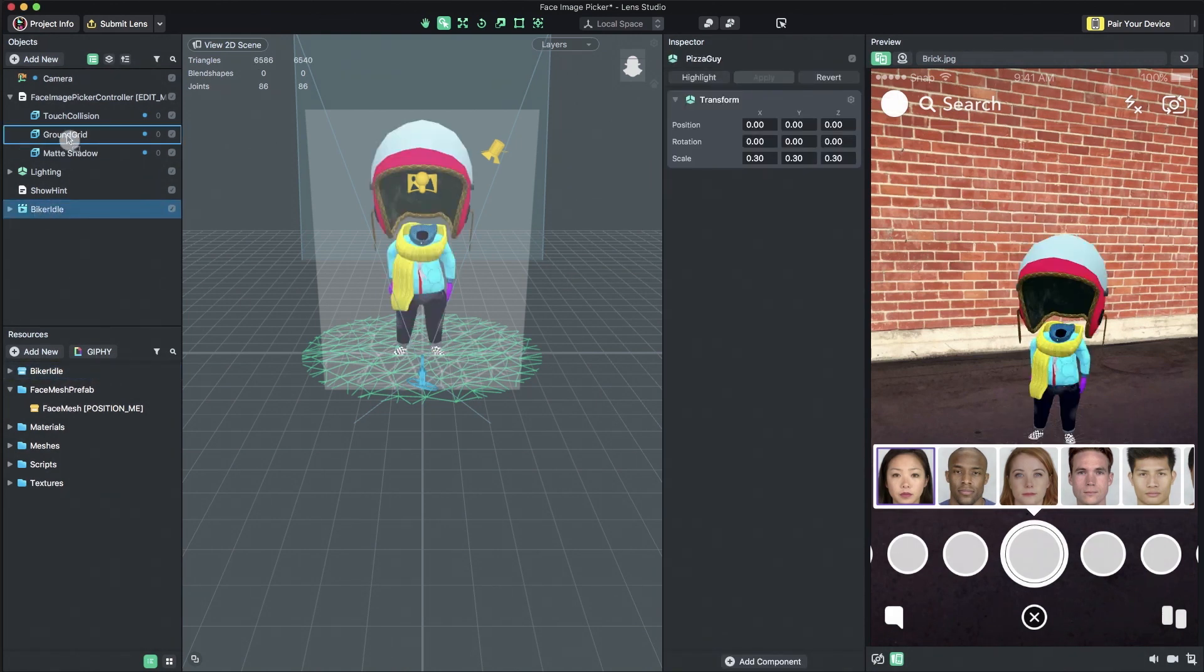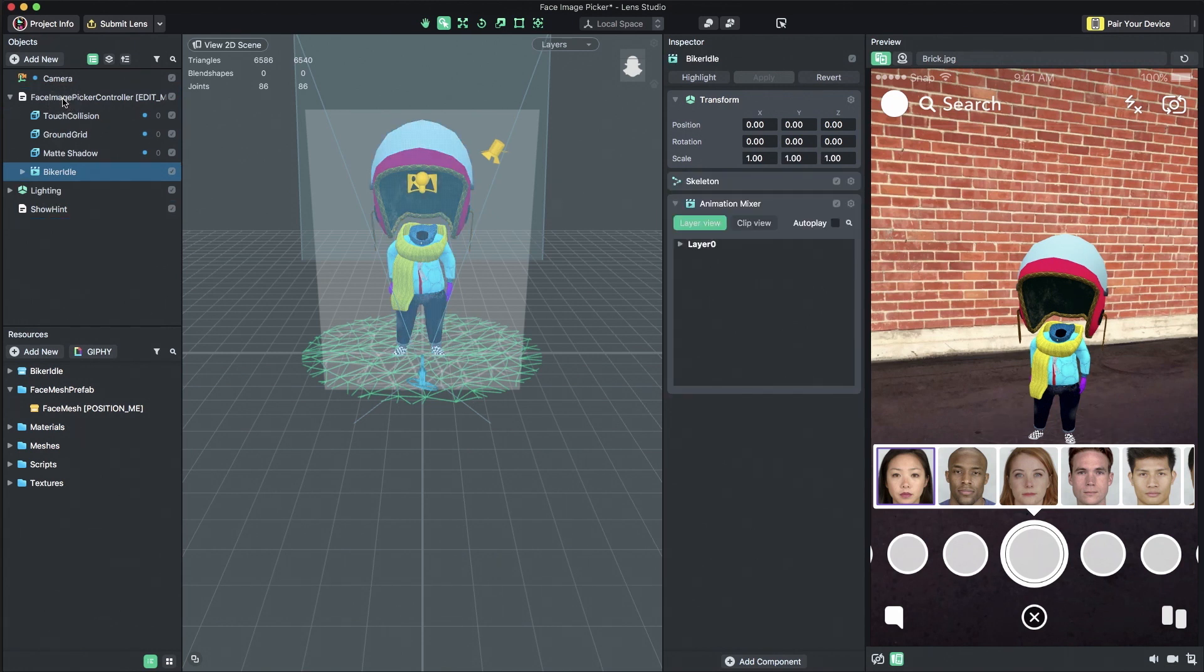Drag and drop the model to be a child of the Face Image Picker Controller object.